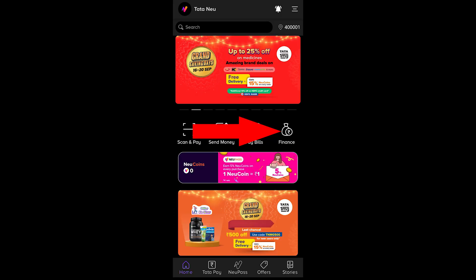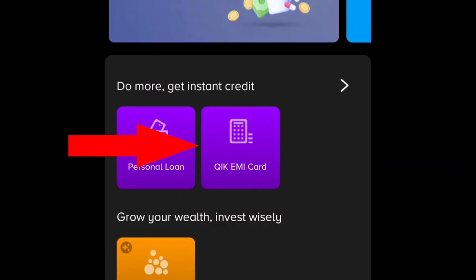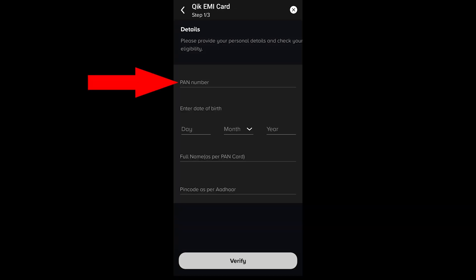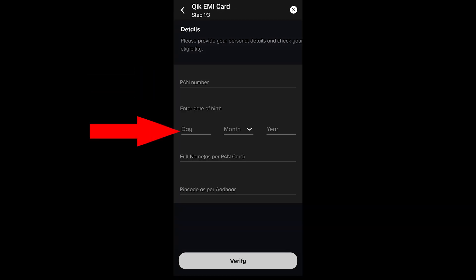Click on Finance, then click on the EMI card. Click on Apply Now, then click on the OTP. Next, enter your PAN card number, then enter your date of birth.